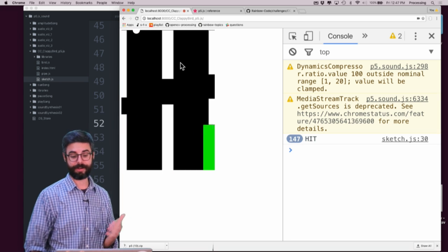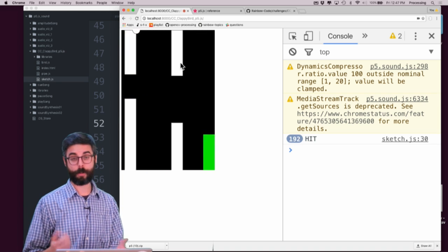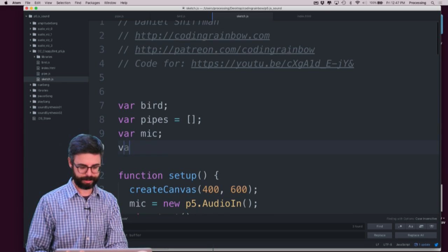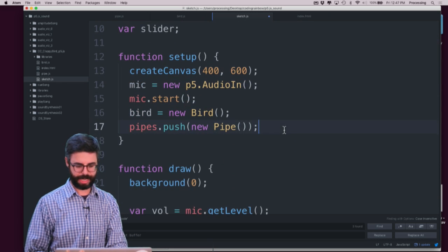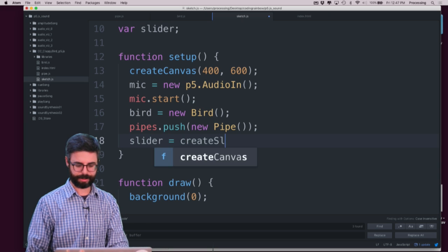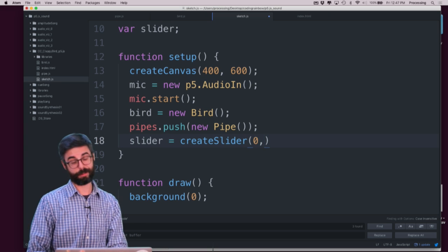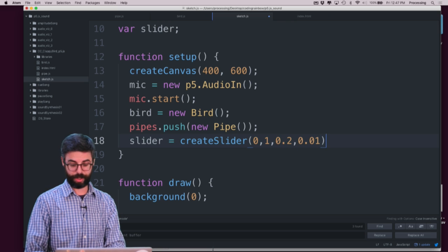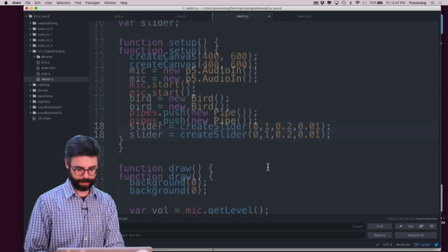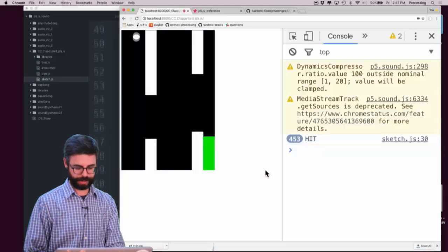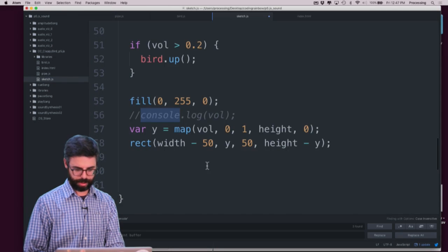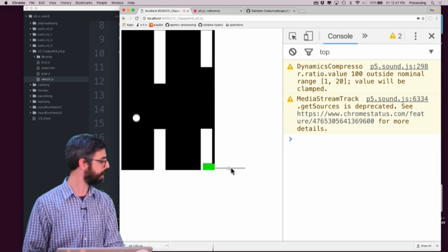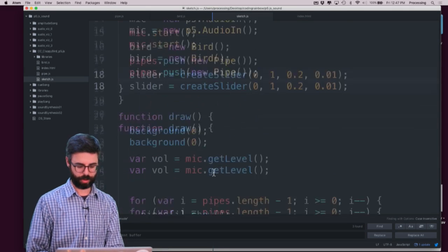There's a lot of thresholding involved — what's the appropriate threshold? So I should make a slider here to calibrate this. I'm going to say slider equals createSlider between zero and one, starting at 0.2 with an increment of 0.01. Let's make sure there's a slider here. I can use this slider to adjust what will hopefully be the threshold.